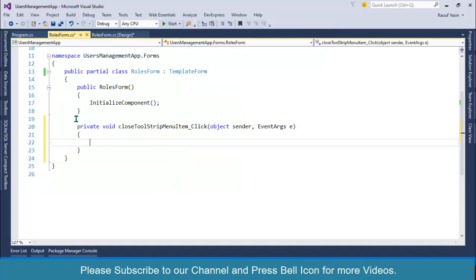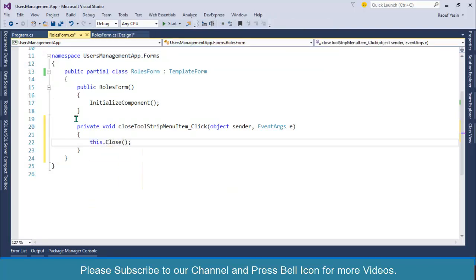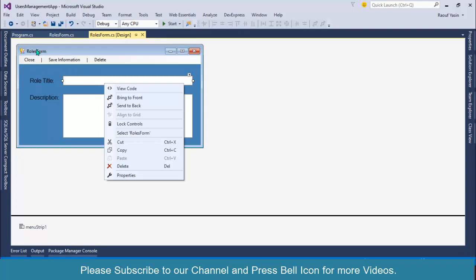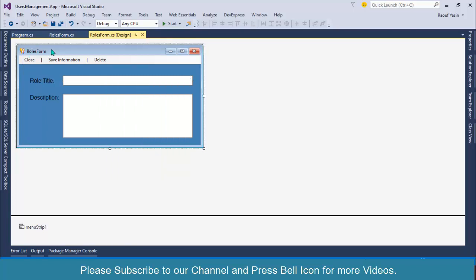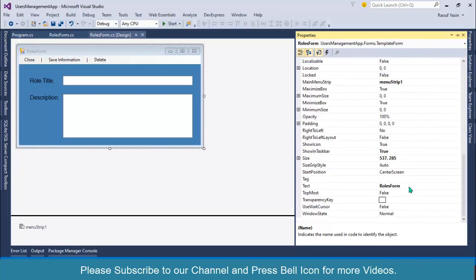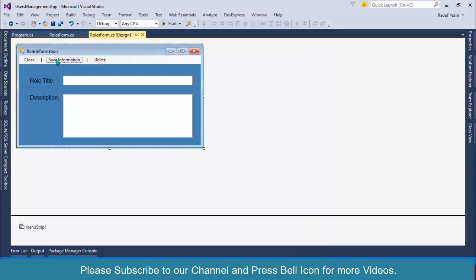So this is our roles form. First I'll code the Close button — double click and write 'this.Close()' to close the form. Next, right click on the form, go to Properties, and change the form text from 'Roles Form' to 'Role Information'.